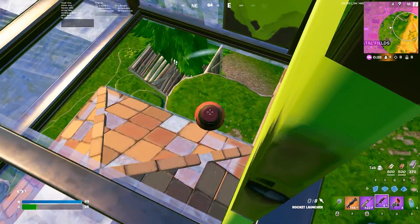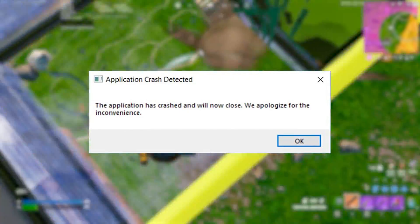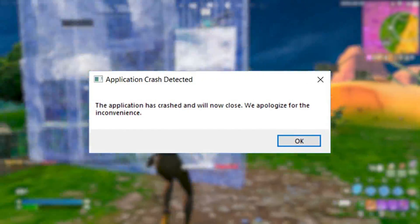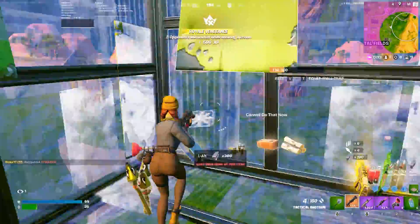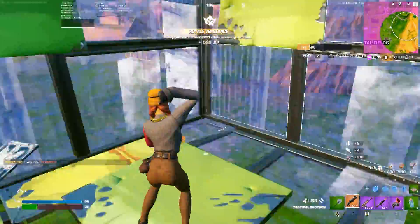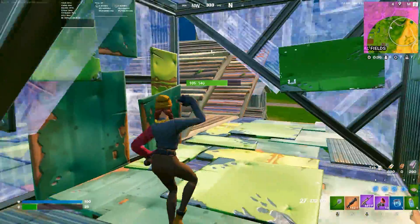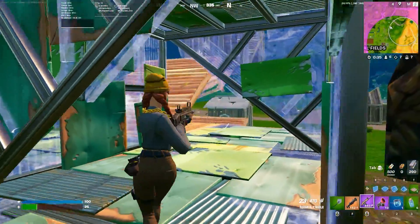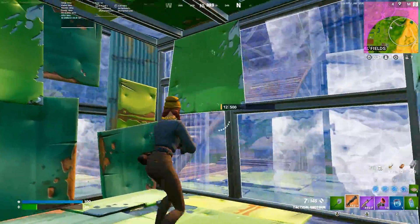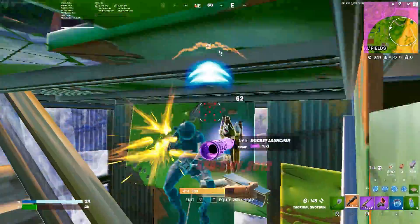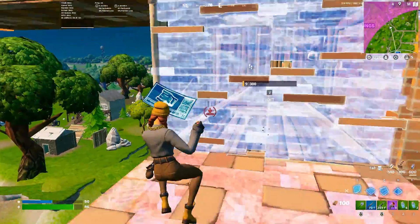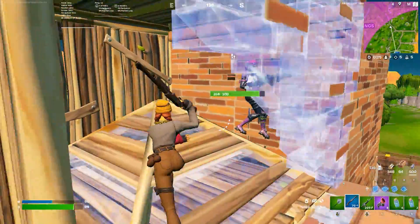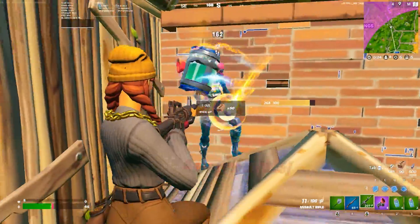This video is going to be about how to fix crashing and freezing in Fortnite on any PC or laptop. This video is going to be straight to the point, and after watching it you will be able to fix all the crashing issues in Fortnite. Welcome to my channel — if this is your first time here please subscribe, drop a like on this video, and let's dive straight into it.